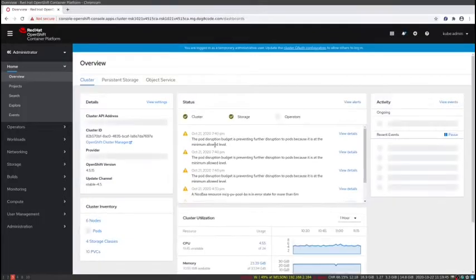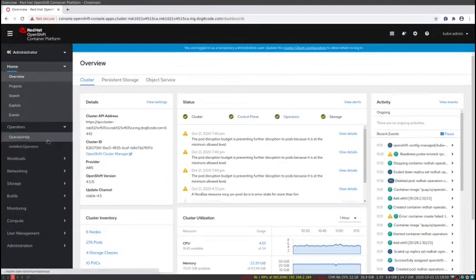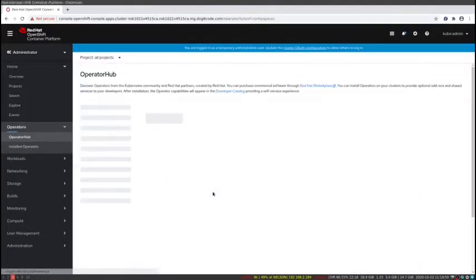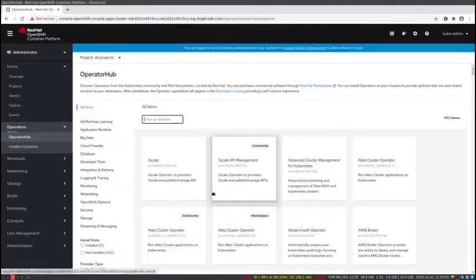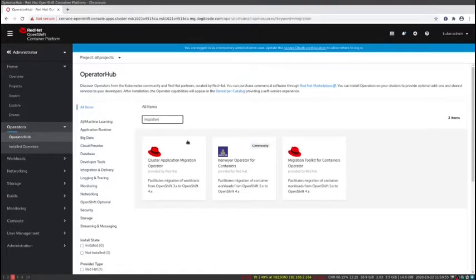Upon logging in, you'll see the new OpenShift 4 management pane. If I go into the Operator Hub, I'll see all the operators that are available to me to install. I'm going to come in here and search for migration.